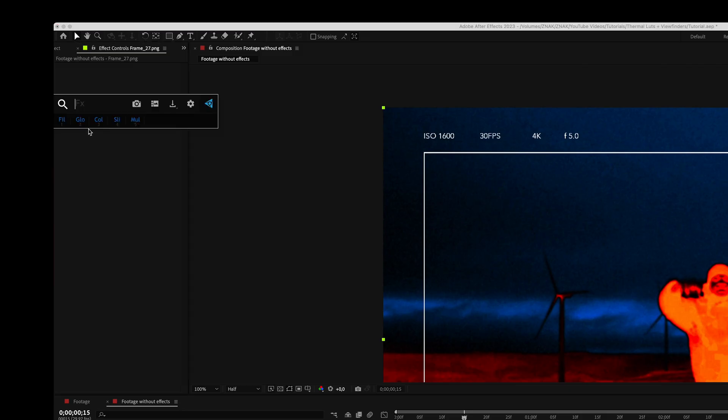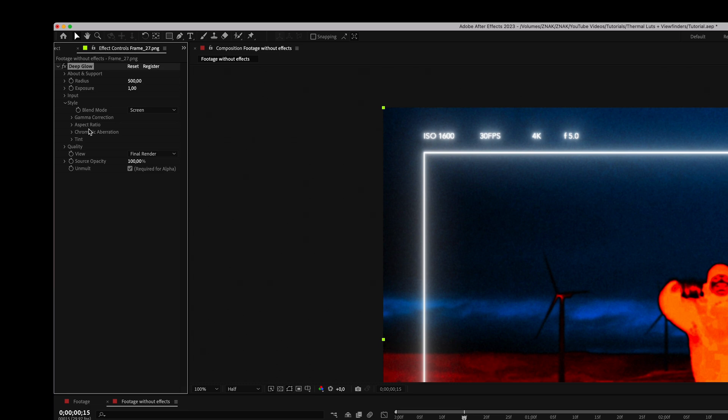On the frame add the Deep Glow effect. Set exposure to 0.6 and radius to 50.